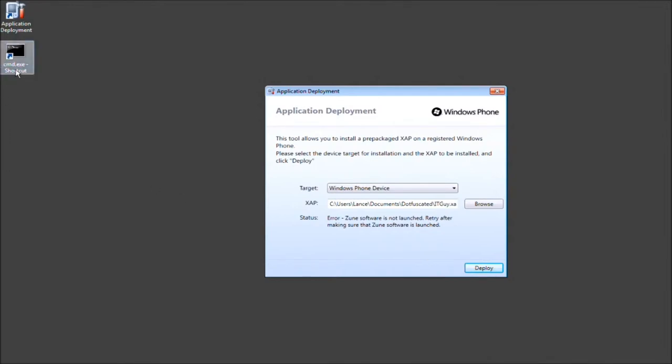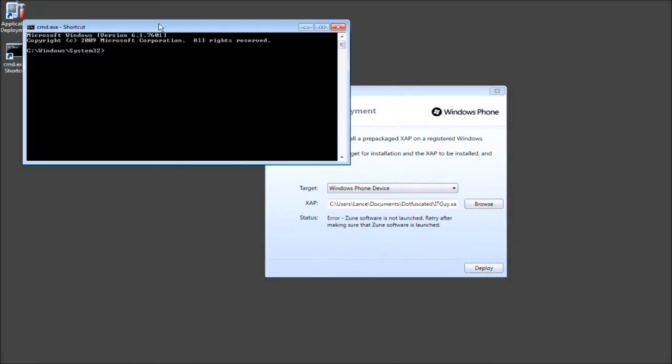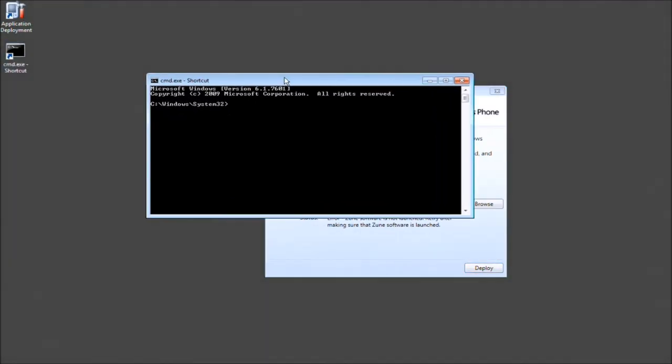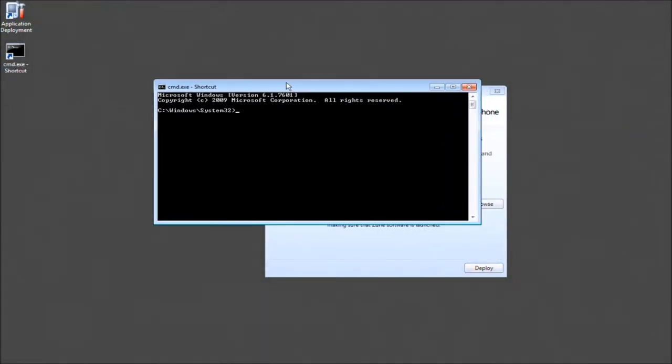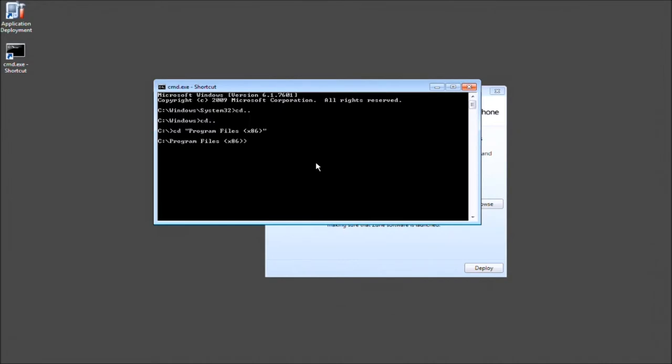So let's go ahead and open up your command prompt. I made a shortcut to make this video easier for us. Go ahead and go to your main C drive. And now let's go ahead and go to C program files. Since I'm on 64 of it, I need to choose the X86 folder for program files. And then we'll go ahead and go CD micro or MI, either one.